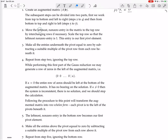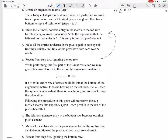Start off by moving the leftmost non-zero entry in the matrix to the top row by interchanging rows if necessary. Scale the top row so that the leftmost non-zero entry is one — this entry is our first pivot element. Make all the entries underneath the pivot equal to zero by subtracting a suitable multiple of the pivot row from each row beneath it. Repeat from step two, now ignoring the top row, then the top two rows, then the top three rows.